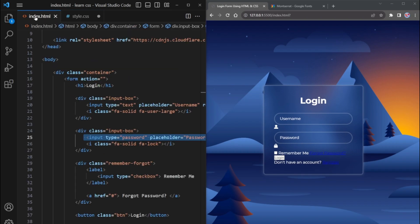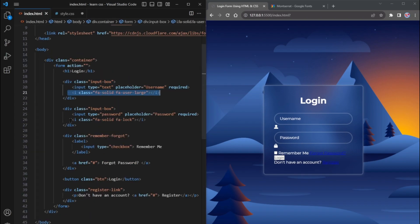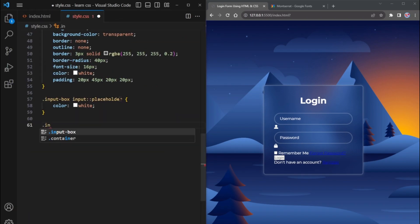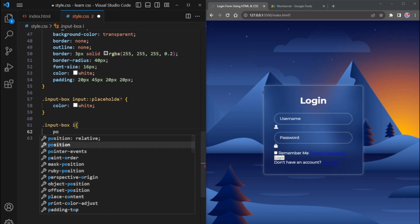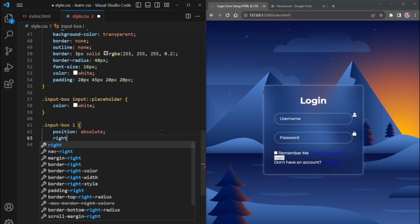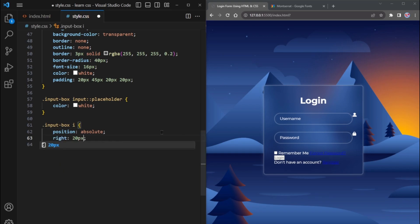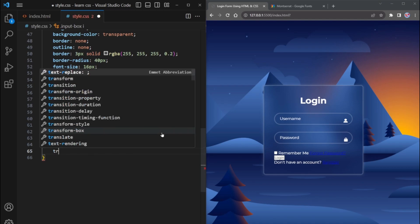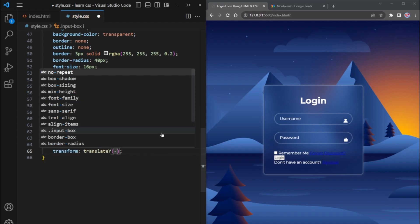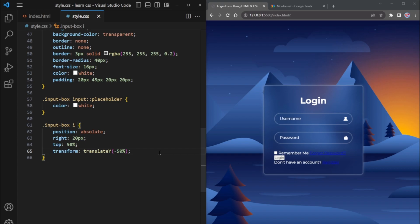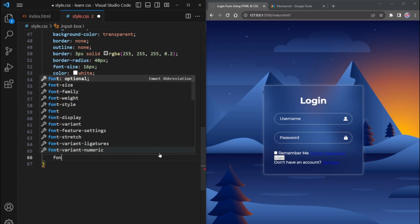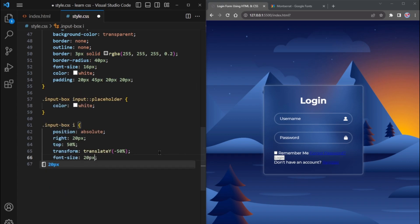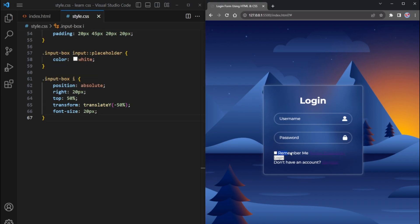Now, let's style the icons. Select the icon using the i tag. Set its position to absolute so that we can control where it appears on the page. Place it 20 pixels from the right. Its position is in the top 50%. And use transform translate y minus 50%. The transform property will move the icon along the y-axis and a negative value will move it in the upward direction. Also, increase its size to 20 pixels.